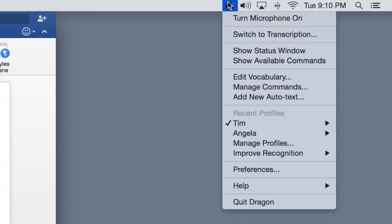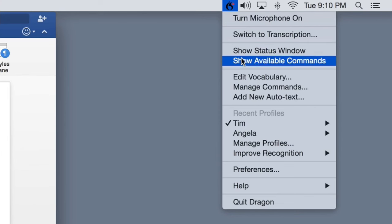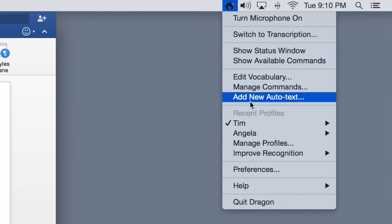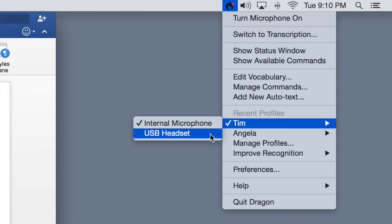I use this great bit of software from a company called Nuance called Dragon for the Mac, and I use it all the time. It allows me to dictate blog posts in a fraction of the time that it would take me to type them. It's an invaluable part of my workflow, so you can imagine how frustrated I was when one day it stopped working.